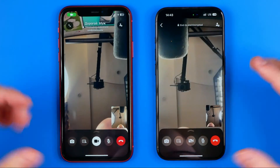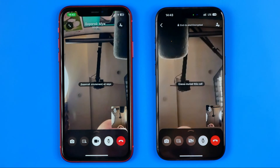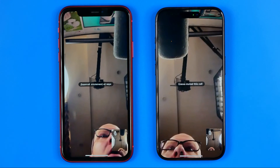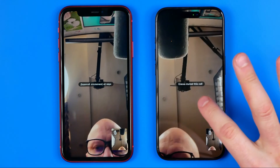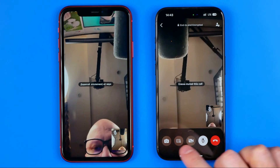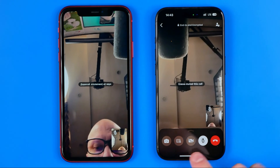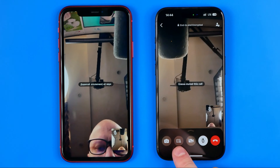Now as you can see we are on a video call. To start sharing our screen, all we have to do is tap the screen once to show this menu, and here we can easily find the screen sharing button.